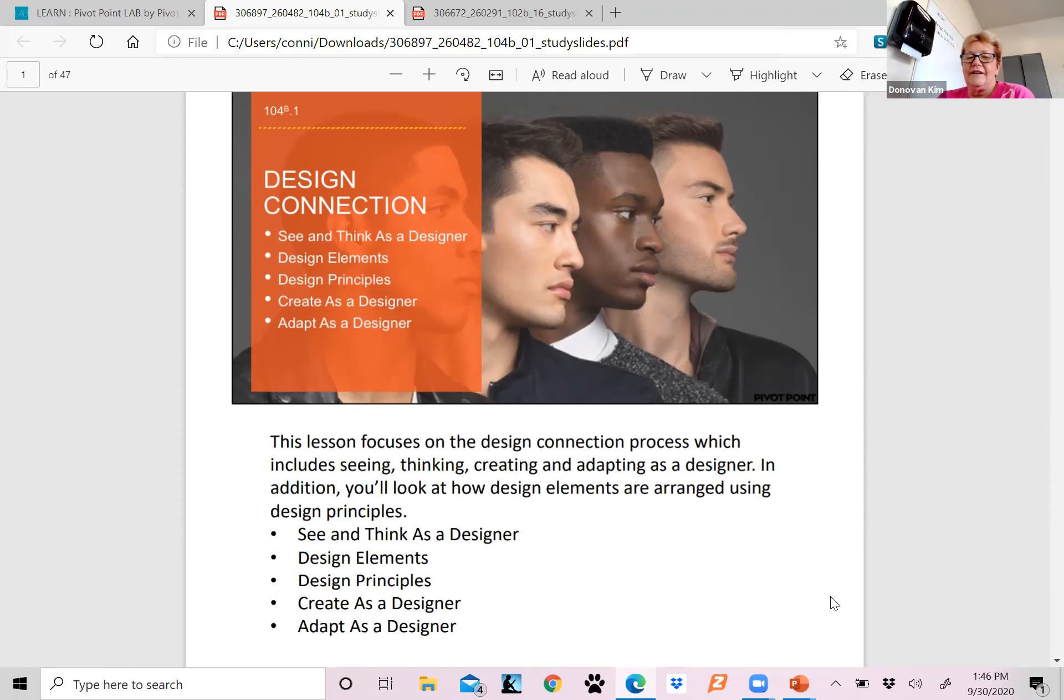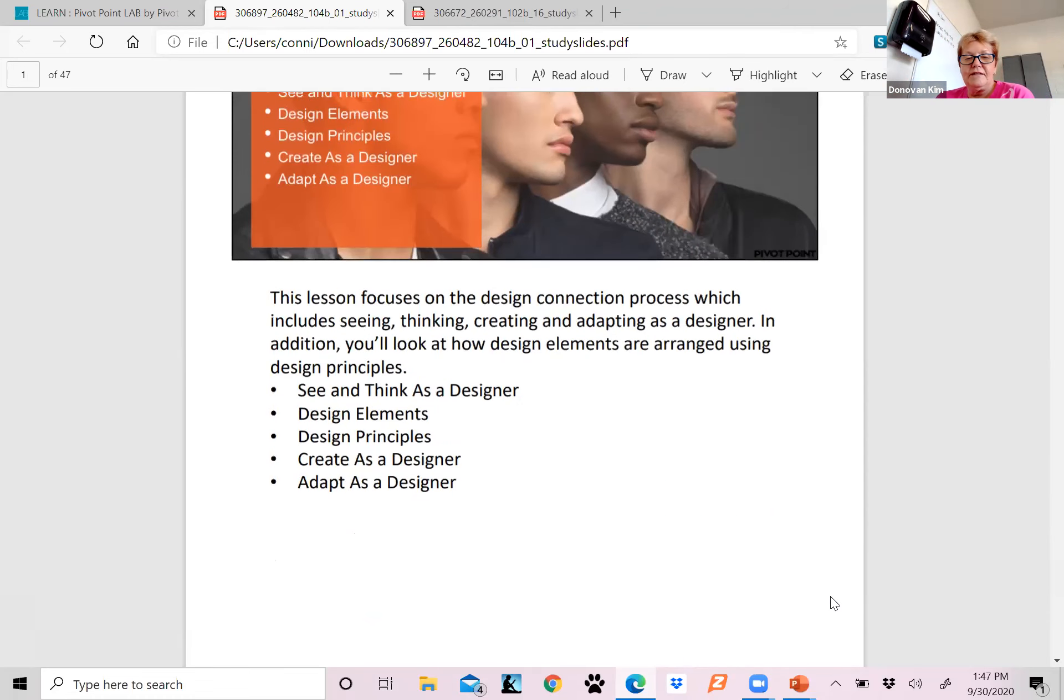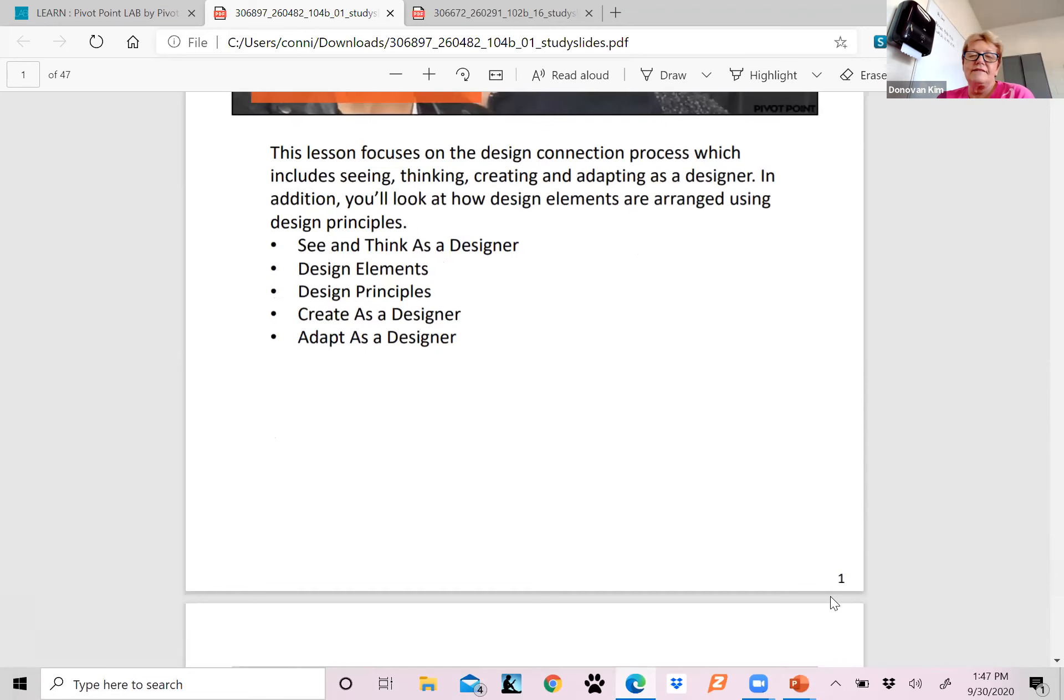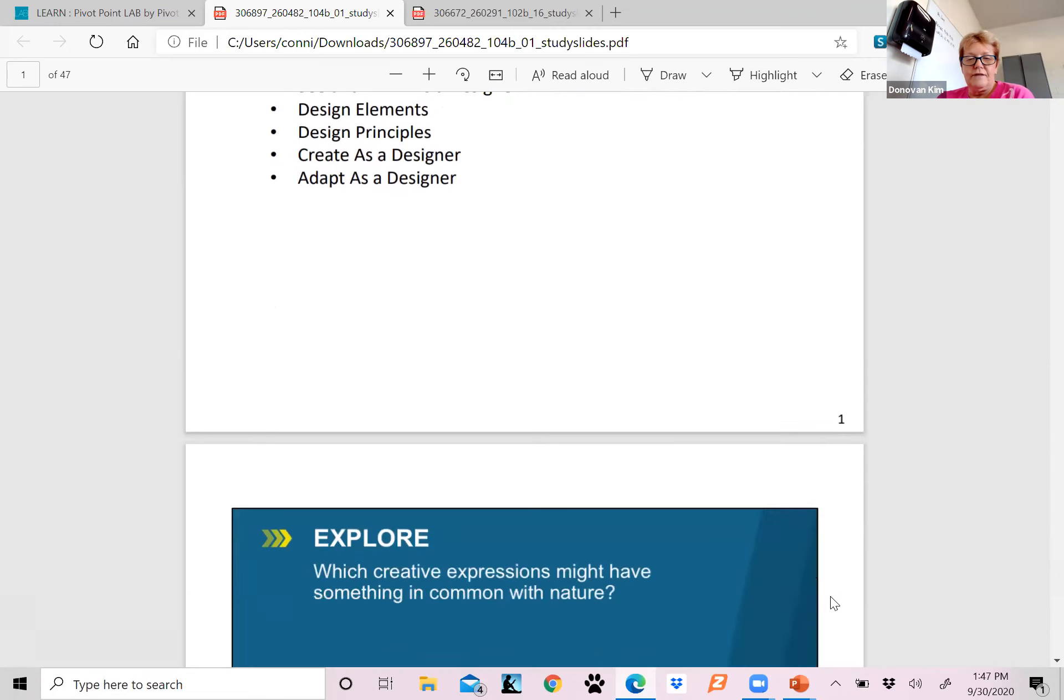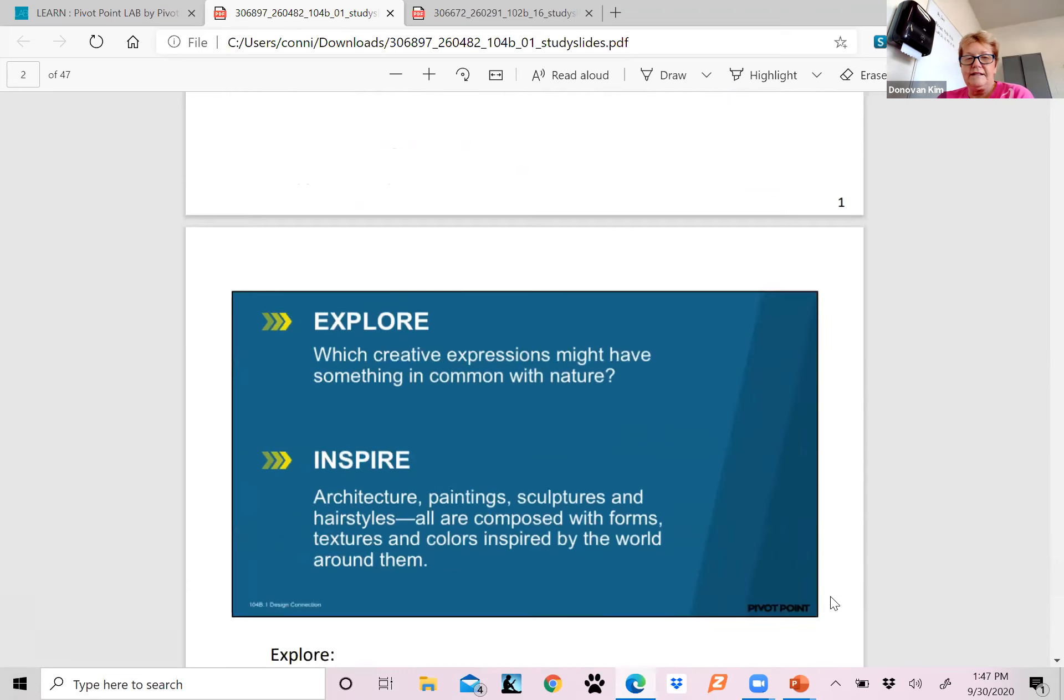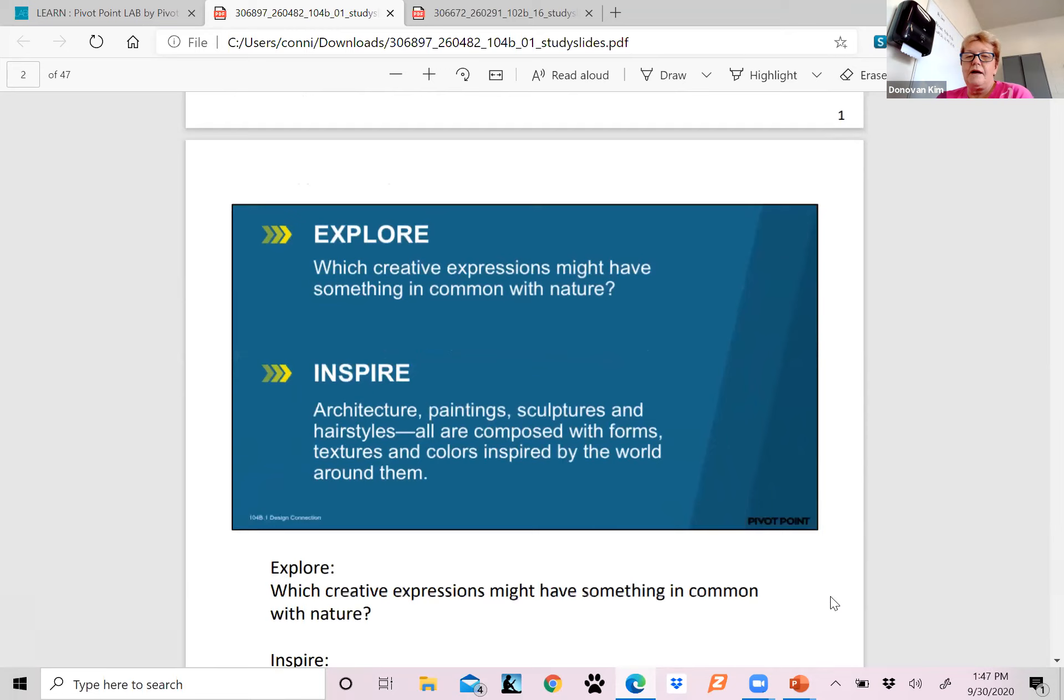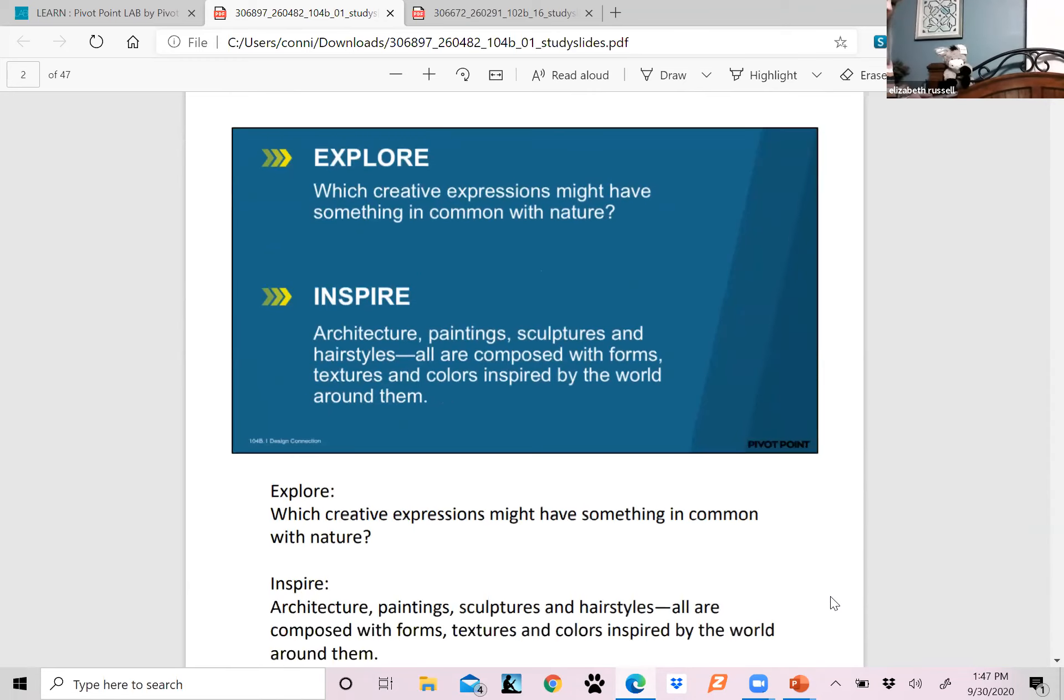This lesson is going to have us thinking like a designer. It covers design elements, design principles, create as a designer, and adapt as a designer. We should have a couple of little exercises here. It's how we see things.